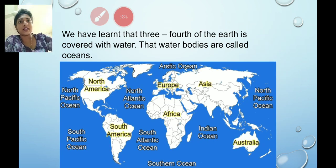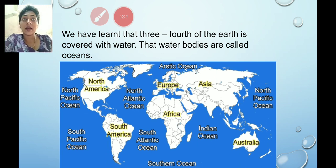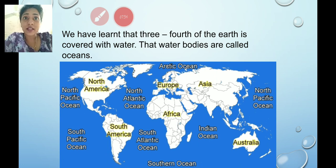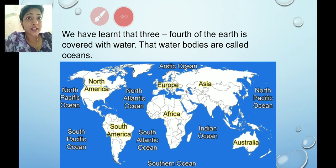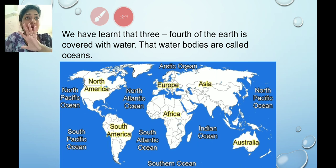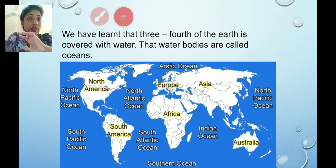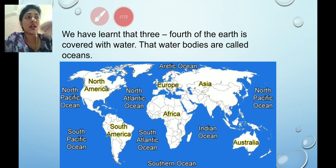Now let us learn about the oceans and the continents. Three-fourths of the earth is covered with water, and those water bodies are called oceans. We have five oceans: the Pacific Ocean, Atlantic Ocean, Indian Ocean, Southern Ocean and the Arctic Ocean. The world's largest ocean is the Pacific Ocean and the world's smallest ocean is the Arctic Ocean.